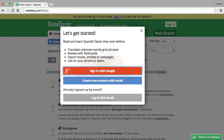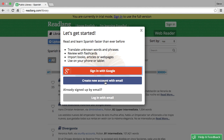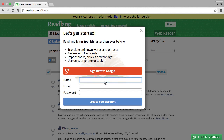Now I recommend you sign up at this point. You can use some functions of the website without signing up, but there are quite a few restrictions, so I recommend you create an account now. The simplest way is with Google, or if you prefer you can create a new account with email. I'm going to do that now.